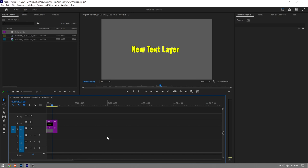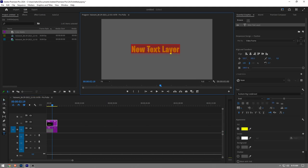With that in mind, let's get right into it. First thing you want to do is select and highlight all the text. Then you want to go to the Essential Graphics tab option right here.